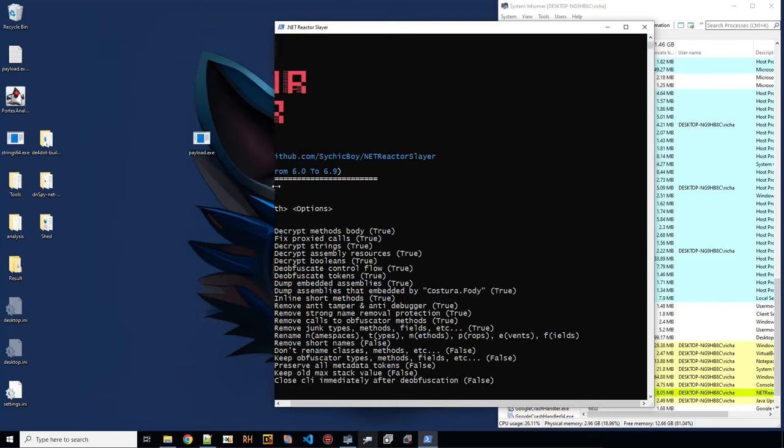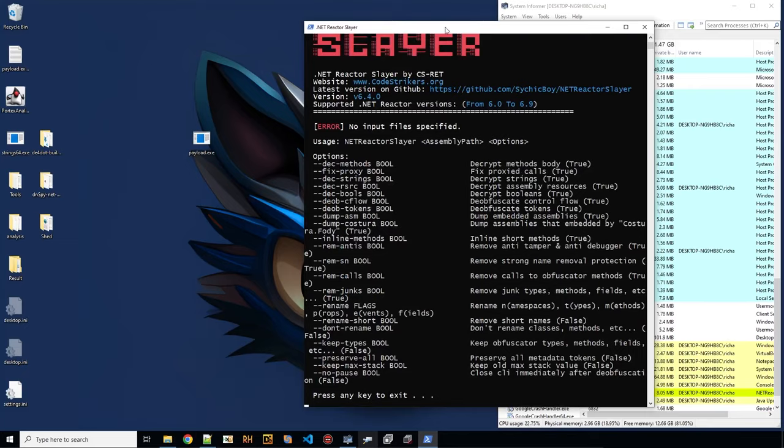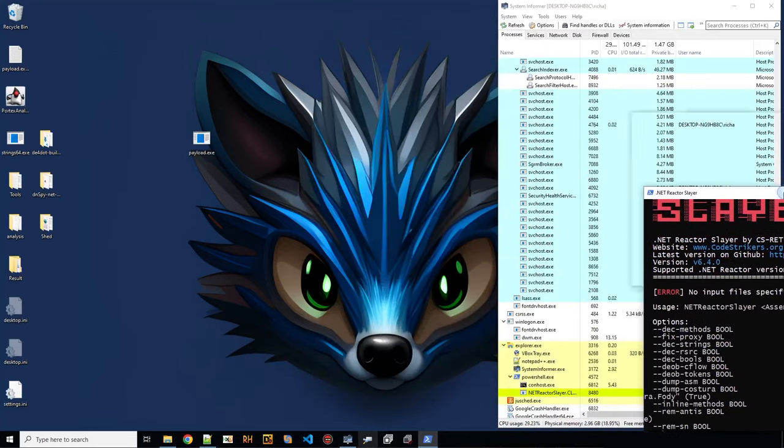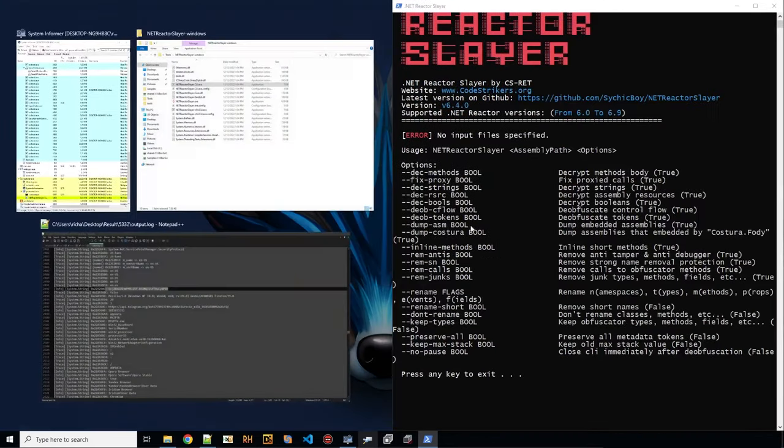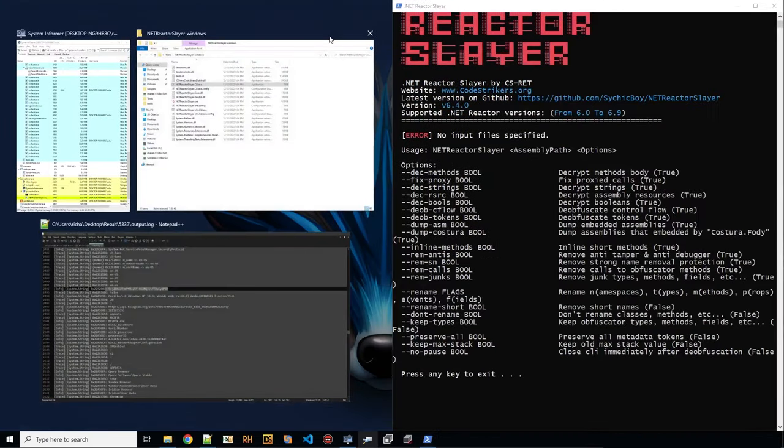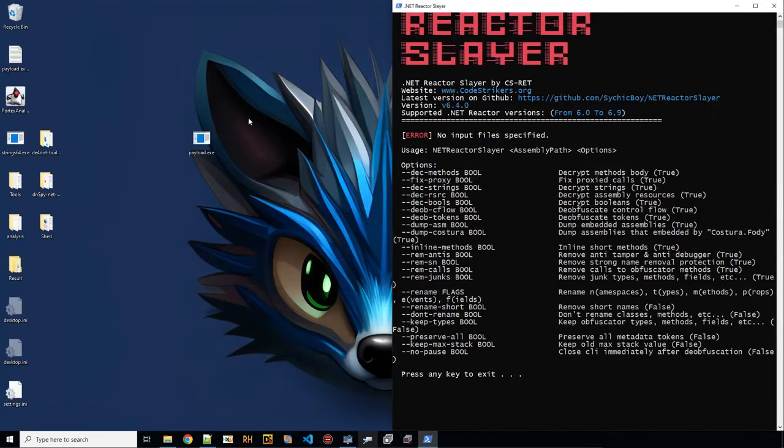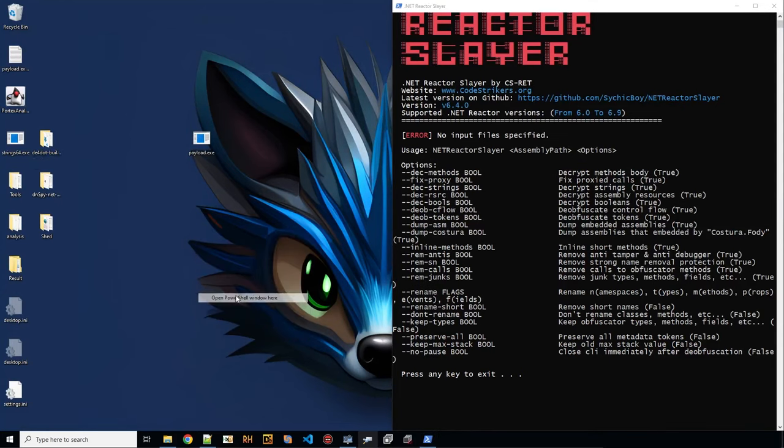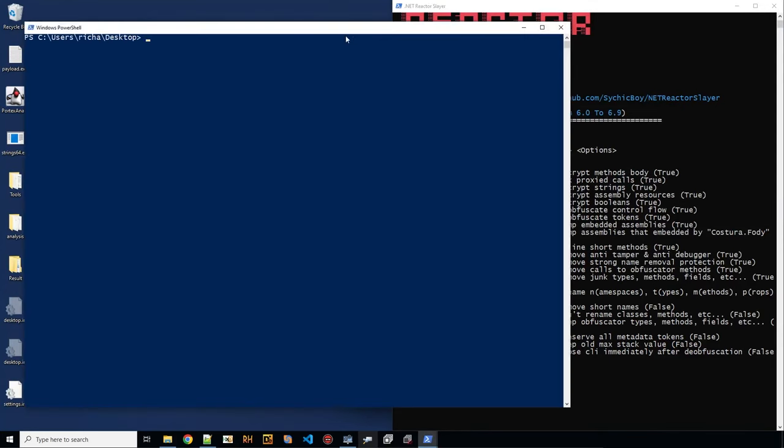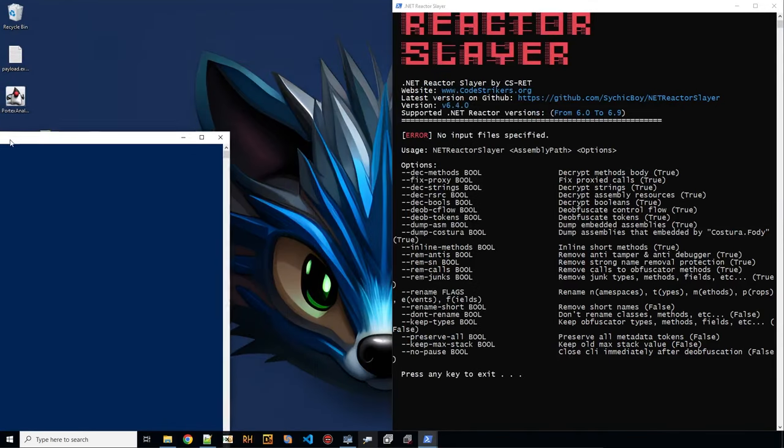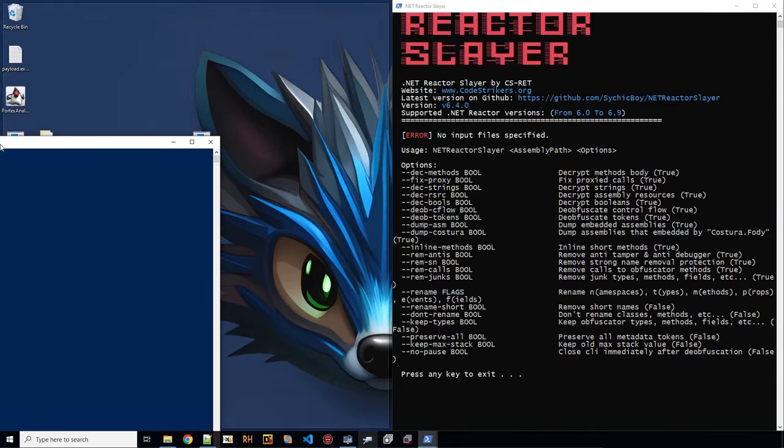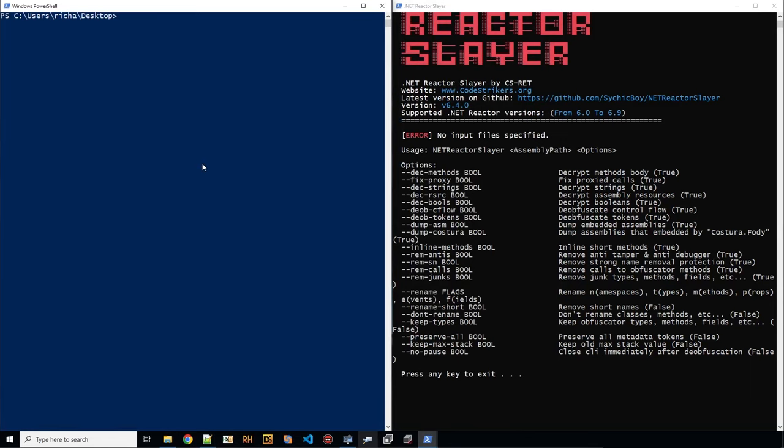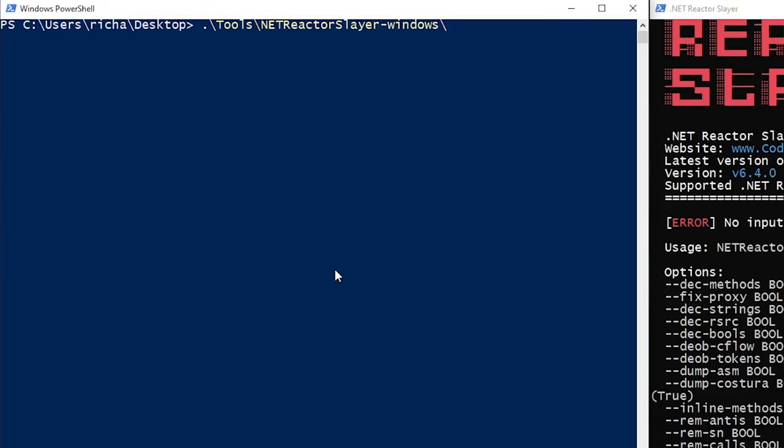I think I would need the window alongside the other. So what I would like to do is, let's try to keep the obfuscator types and the metadata tokens and the old stack value.